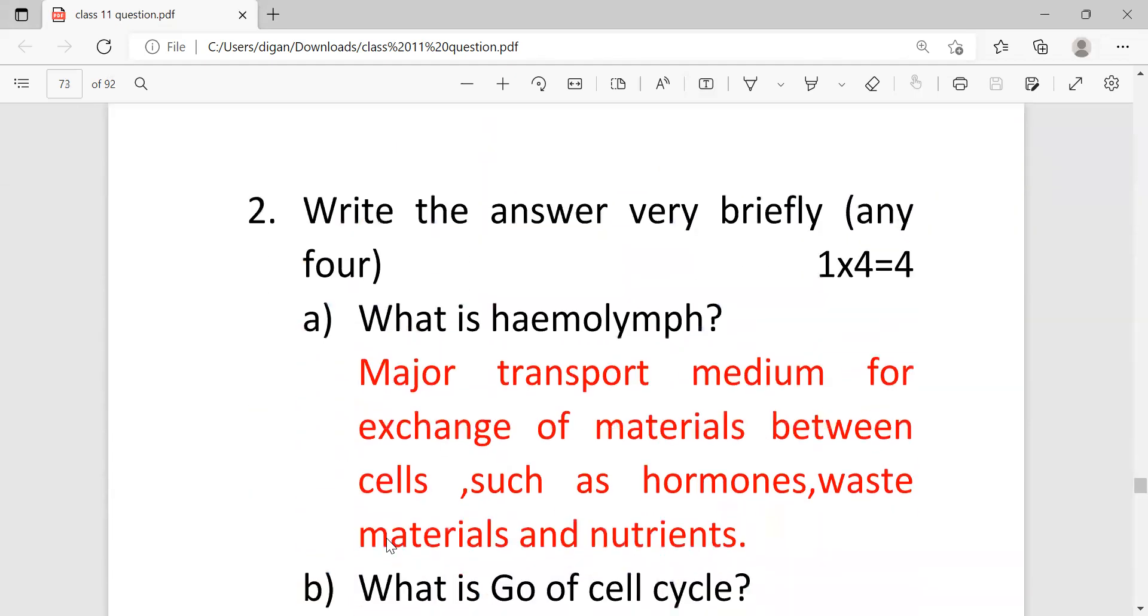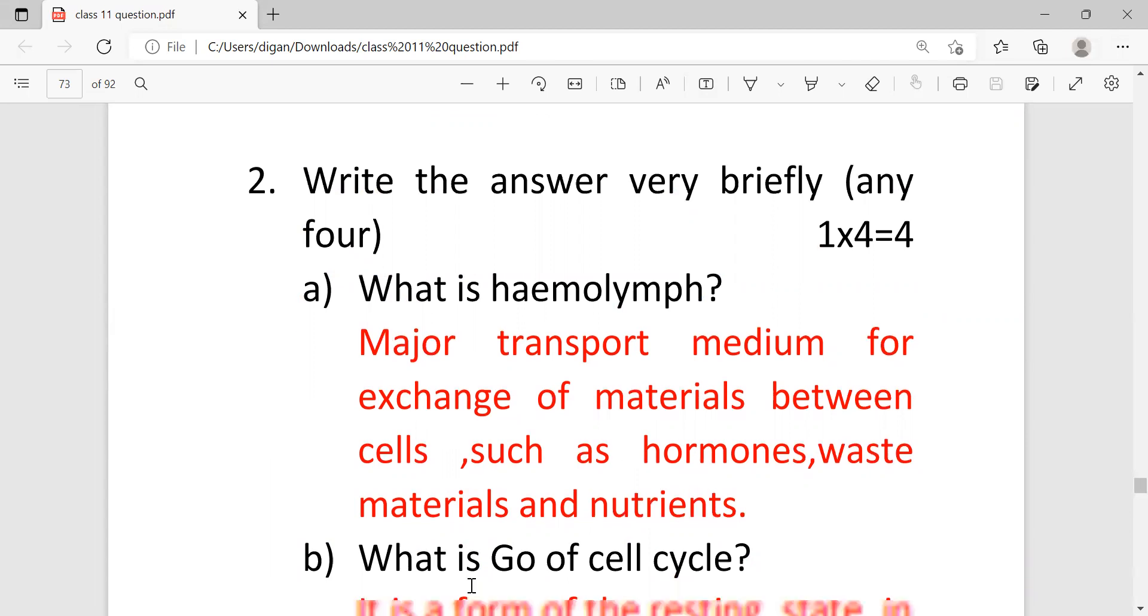Next, go for the second question here. Write the answer briefly. It means one mark, you have to complete the answer within one or two lines. So what is hemolymph? It's a transport medium for exchange of materials between cells such as hormones, waste material, and nutrients.